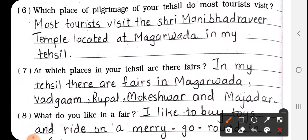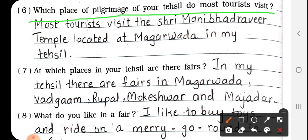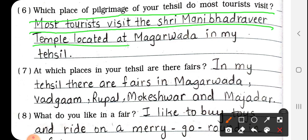Number 6: Which place of pilgrimage in your tehsil do most tourists visit? Kaunse pilgrimage places hain jahan tourists jyada visit karte hain? The answer is: most tourists visit the Shri Mani Bhadra Vir Temple located at Magarwada in my tehsil.